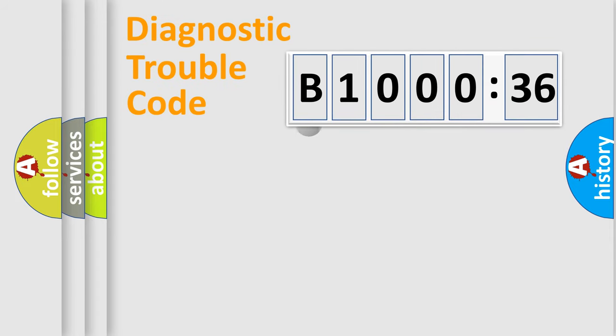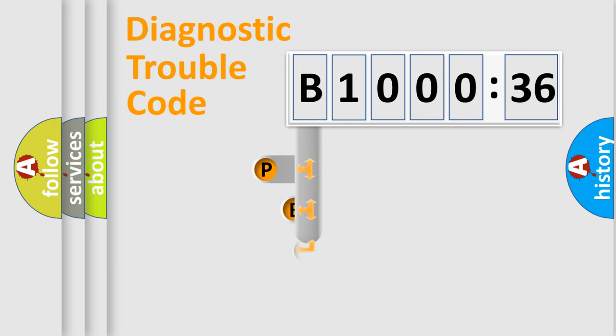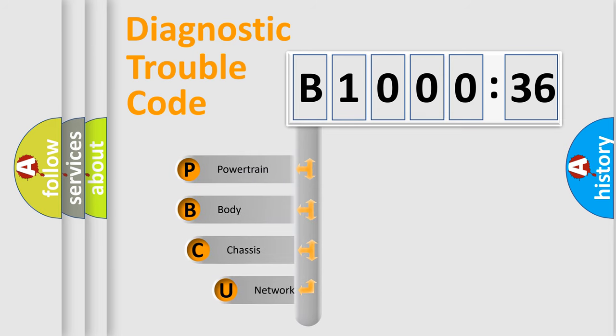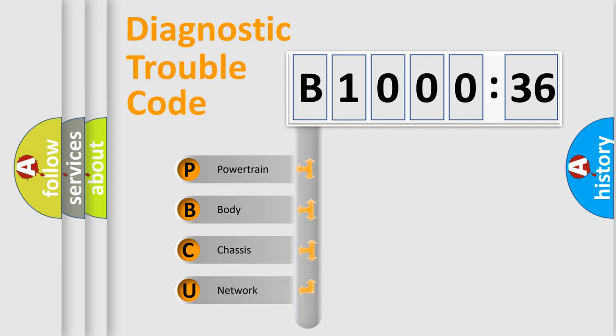First, let's look at the history of diagnostic fault code composition according to the OBD2 protocol, which is unified for all automakers since 2000. We divide the electric system of automobile into four basic units.